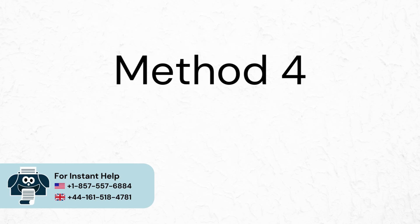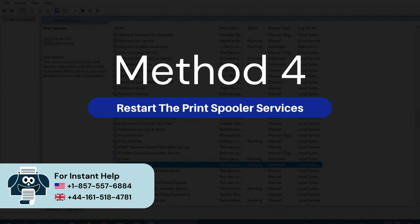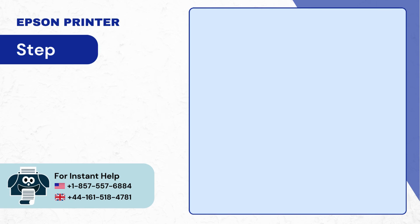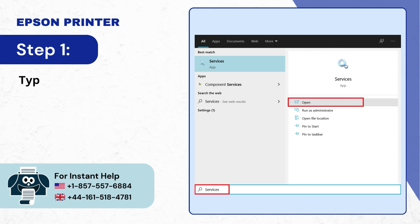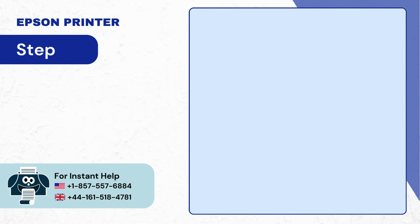Method 4: Restart the print spooler services. Step 1: Type services in Windows search bar and open it. Step 2: In the services window, scroll down and right click on print spooler.